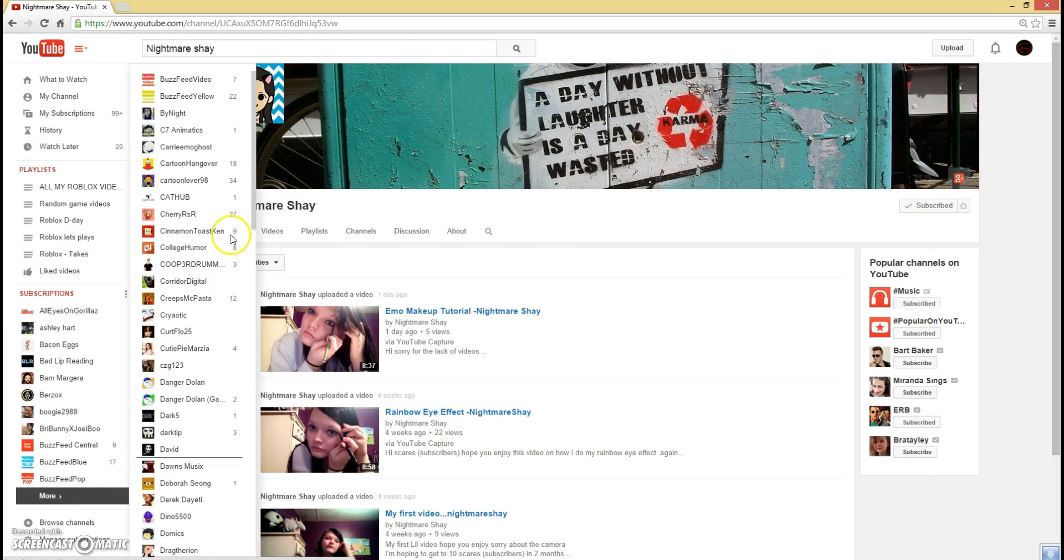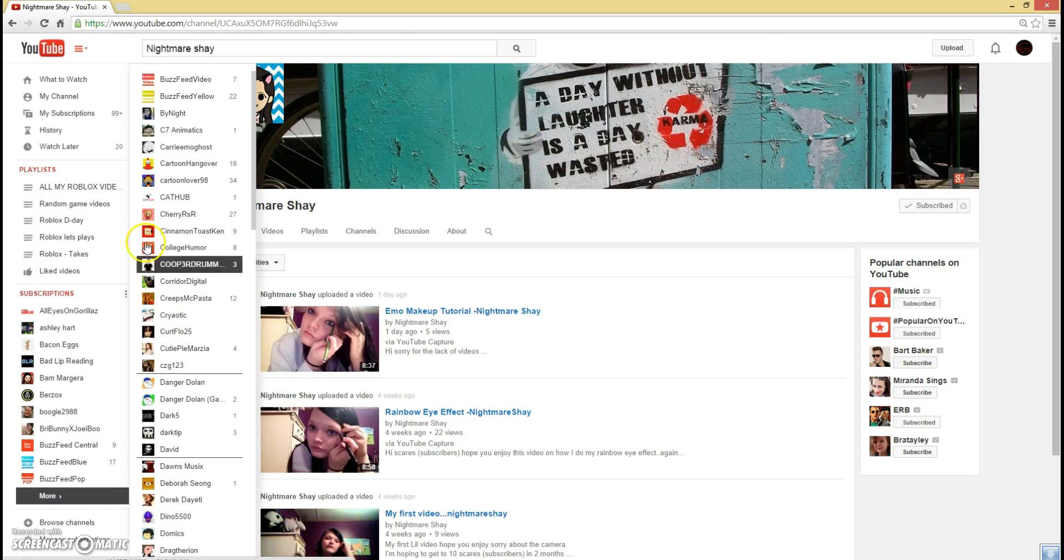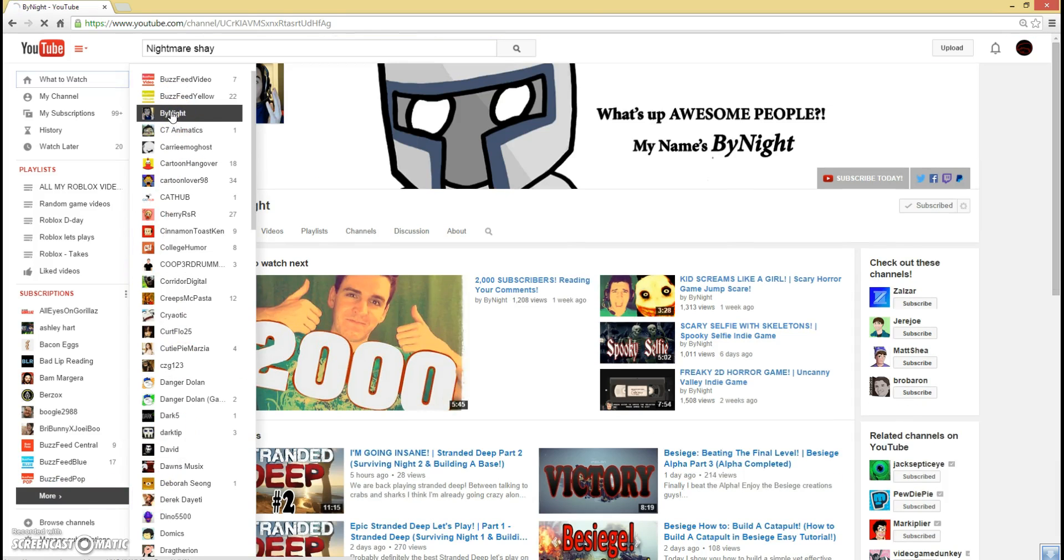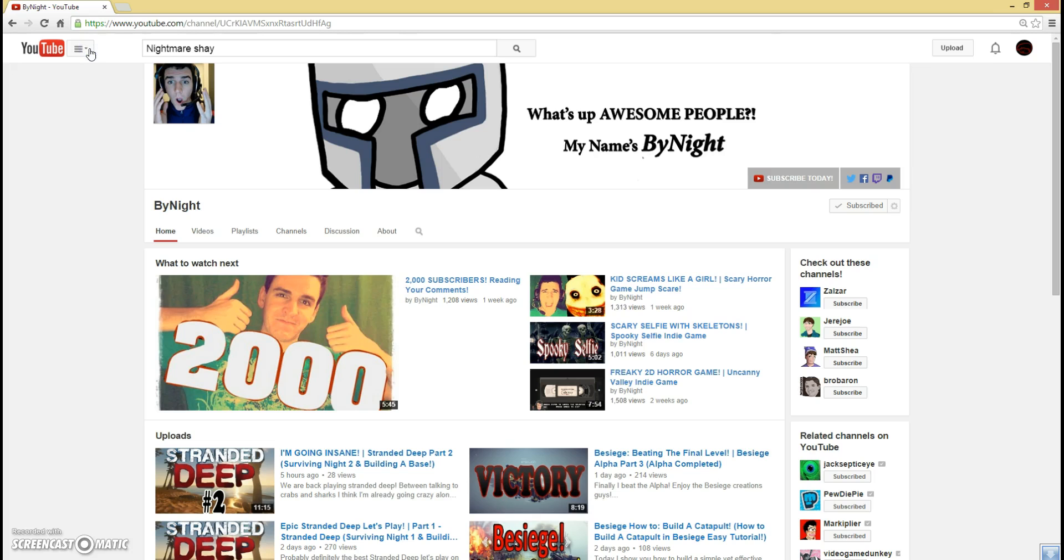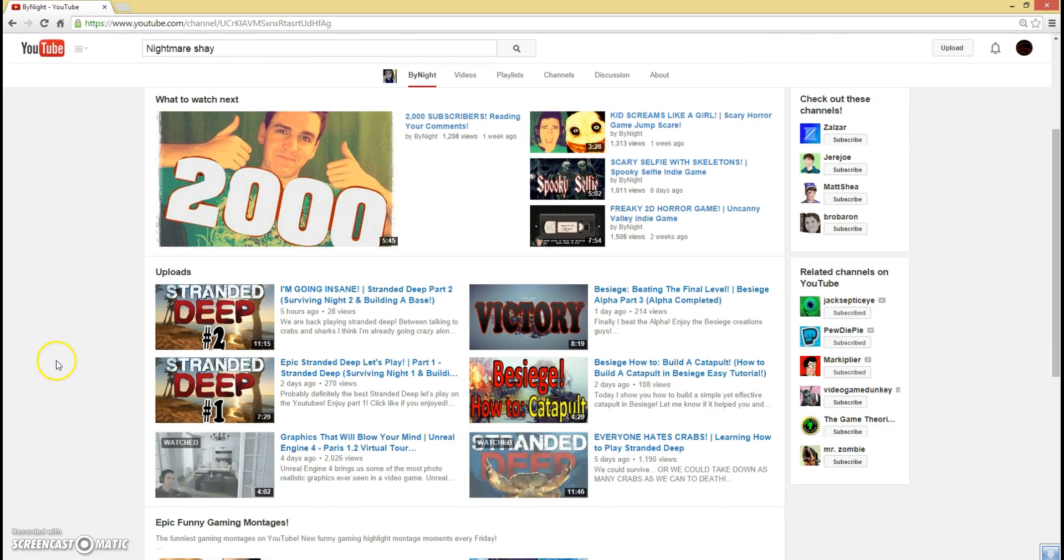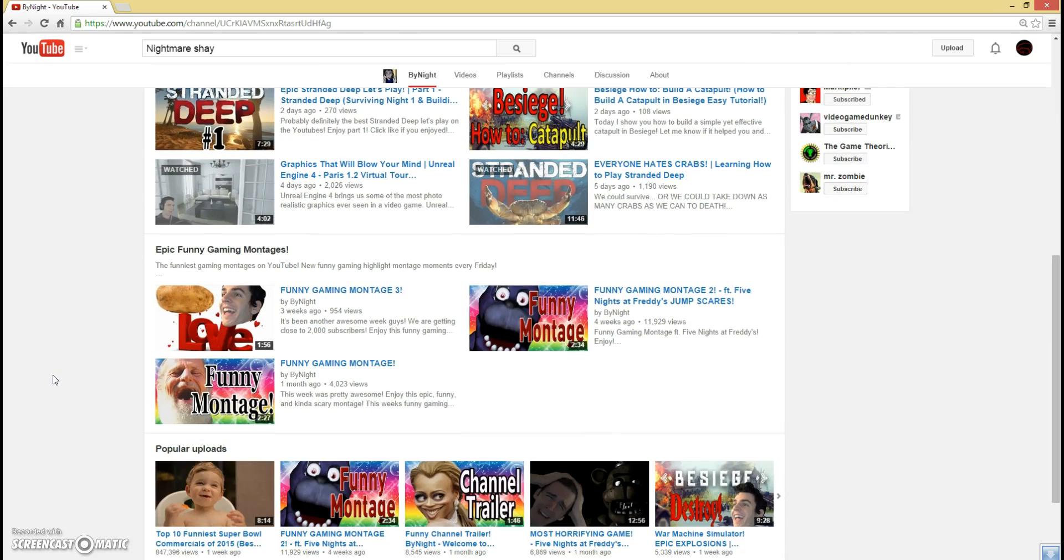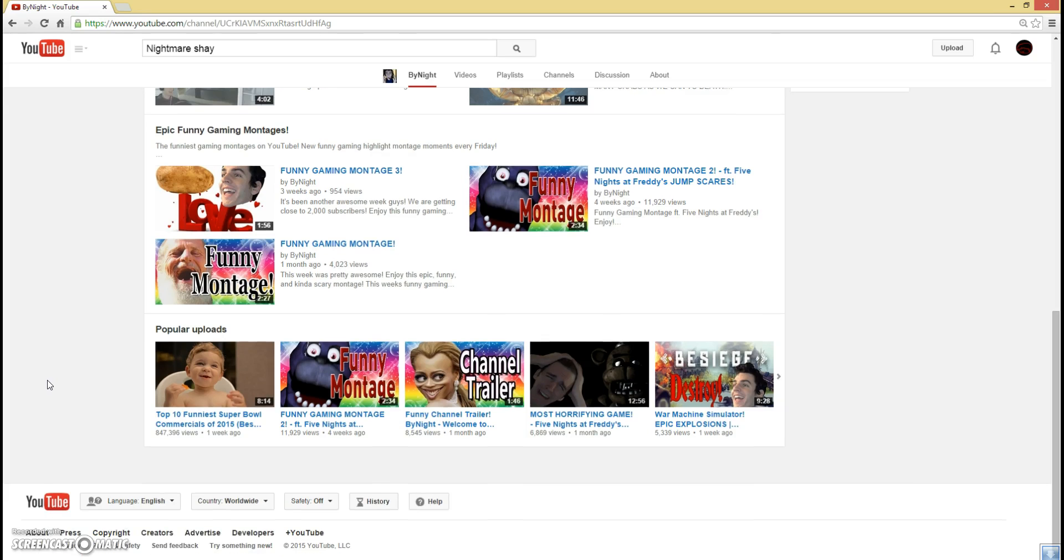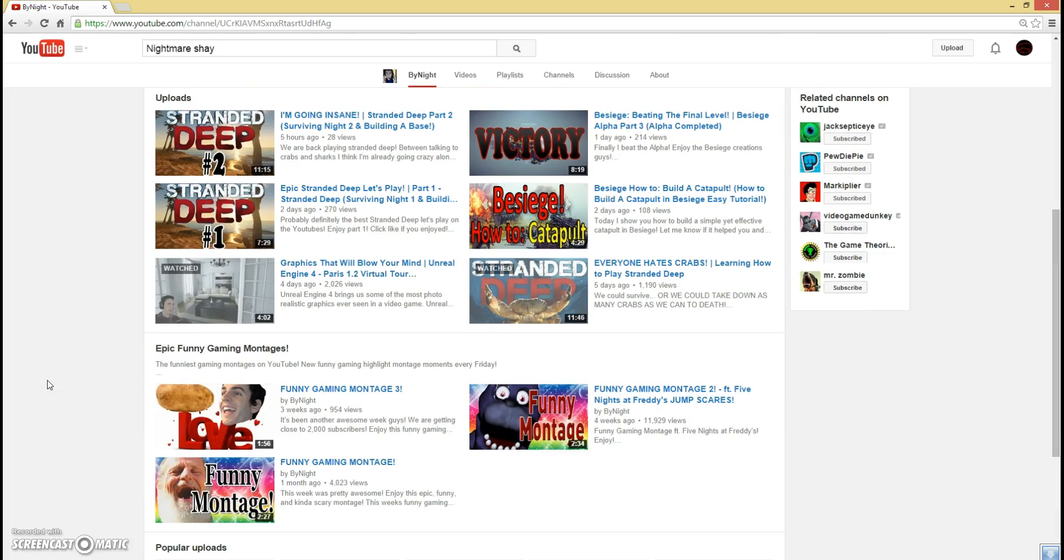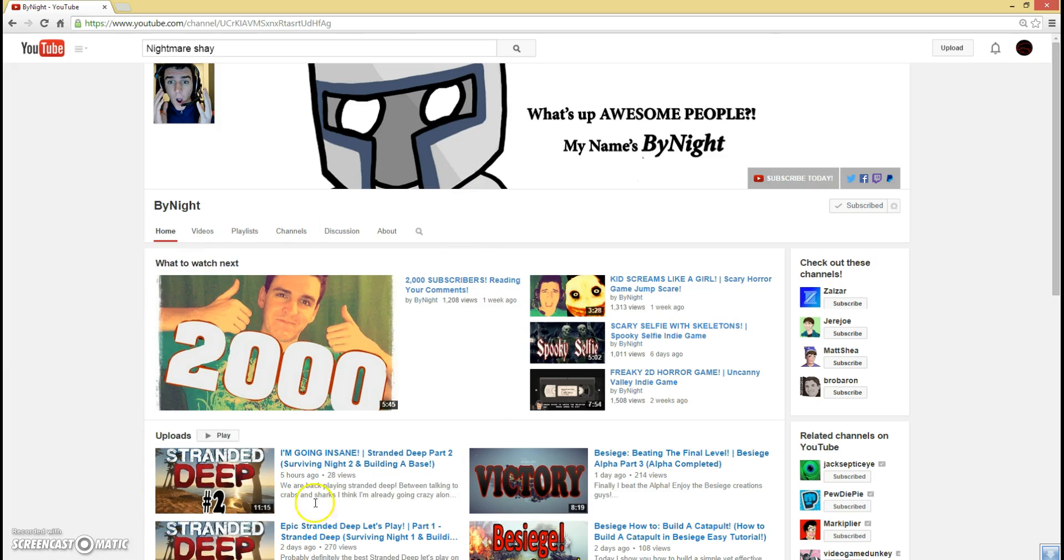And also, there's this one YouTuber that I discovered not too long ago. I actually found his link on Facebook. His name is Bynight. He's a really nice, funny, kid-friendly YouTuber who's somewhat like PewDiePie. A month ago he had 1,000 subscribers, but now he has 20,000, which is awesome.